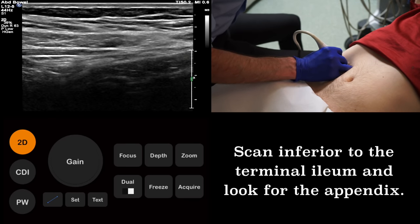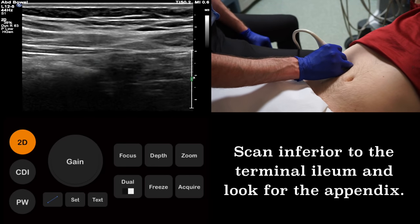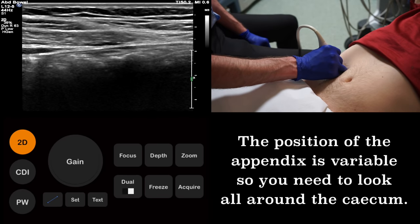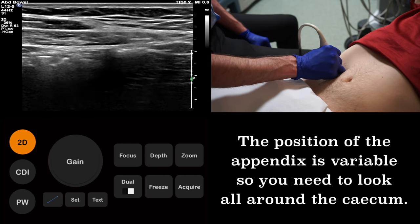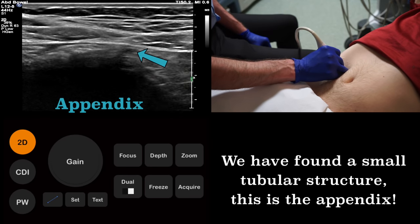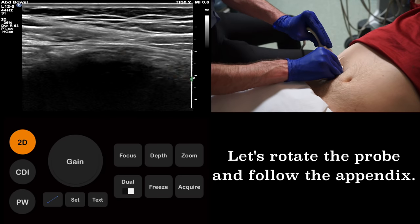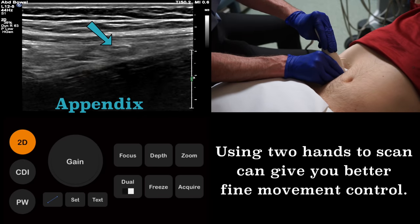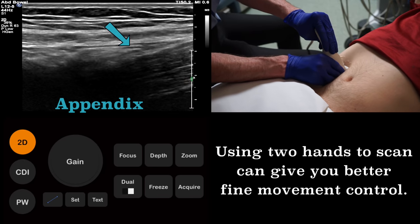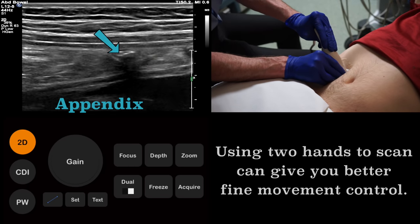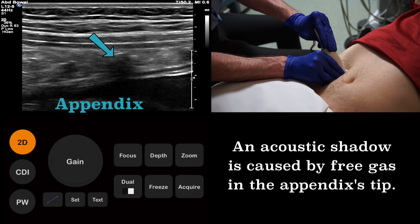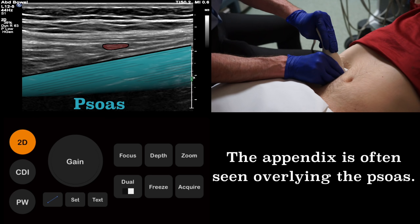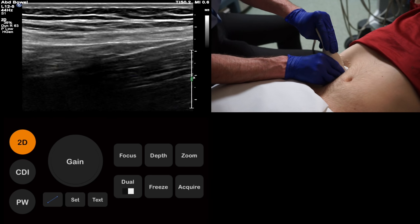Look carefully for a small blind-ending tubular structure. The position of the appendix varies from person to person, and therefore you need to look all around the cecum to be sure of finding it. Having found the appendix, we must now image it in its entirety. As the appendix is small, using two hands for fine movement control is a useful strategy. At the tip of this appendix, we can see acoustic shadowing, as there is some gas trapped within it. A useful anatomical landmark is the psoas muscle. The appendix will often be seen overlying this structure.